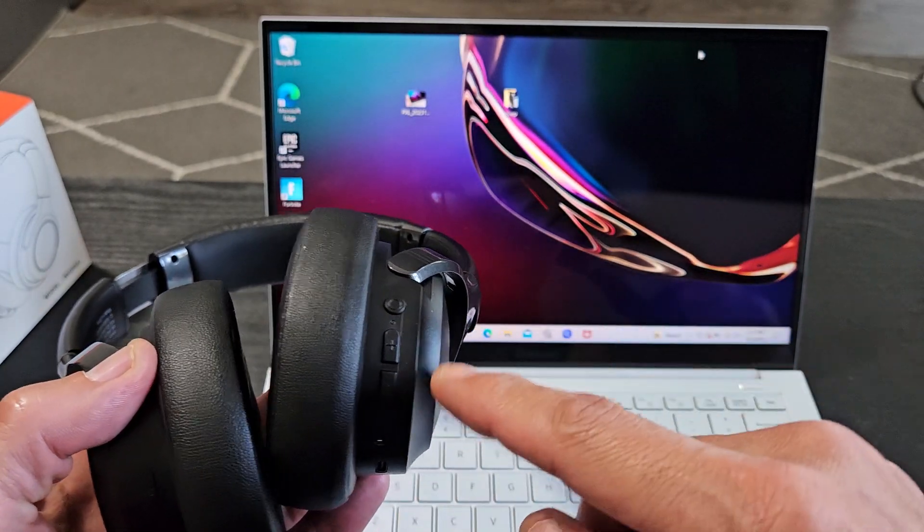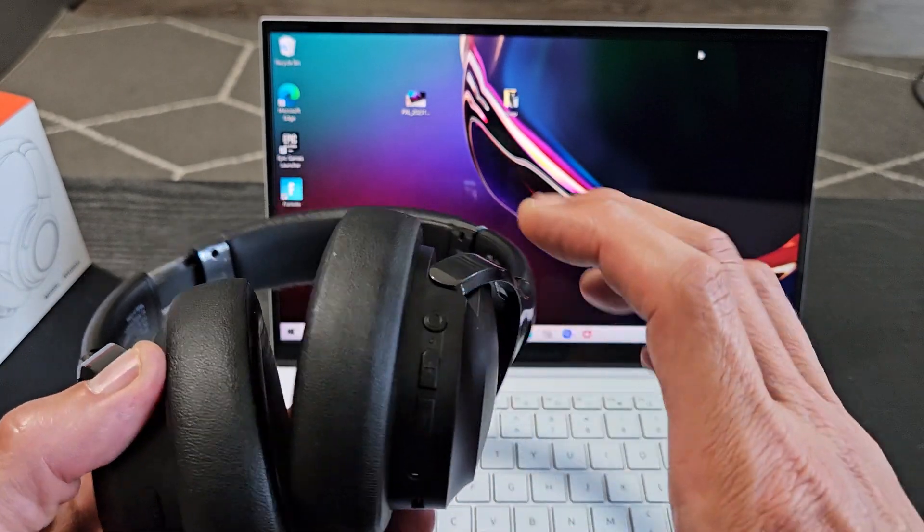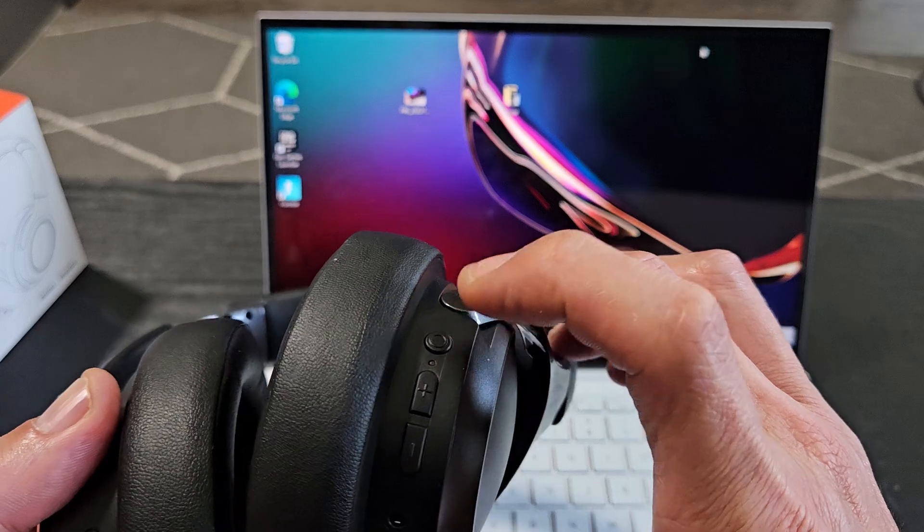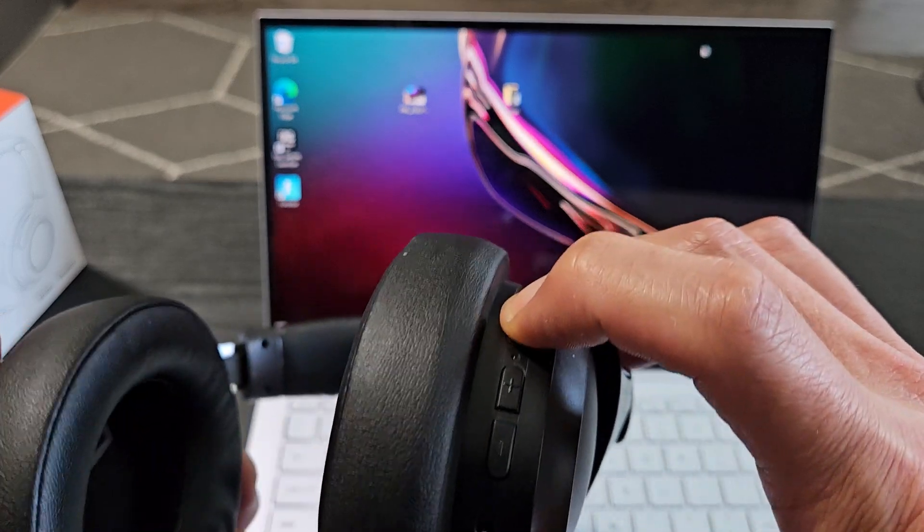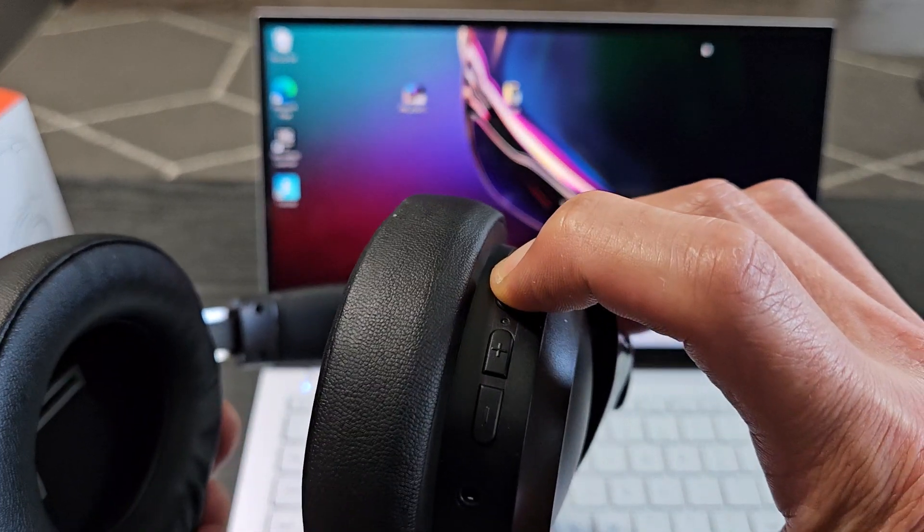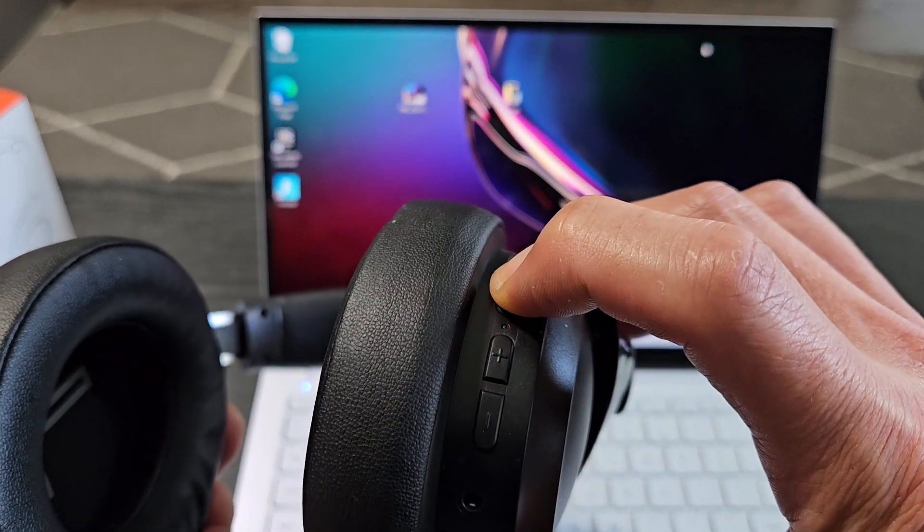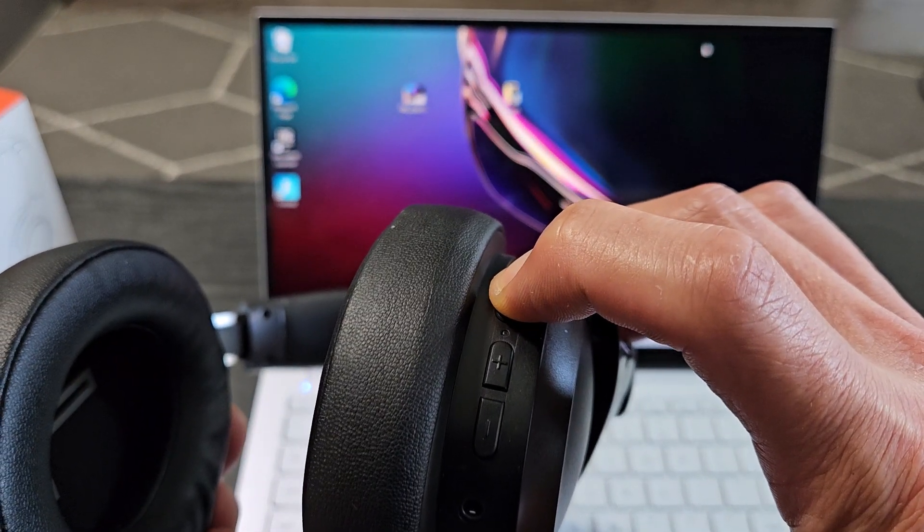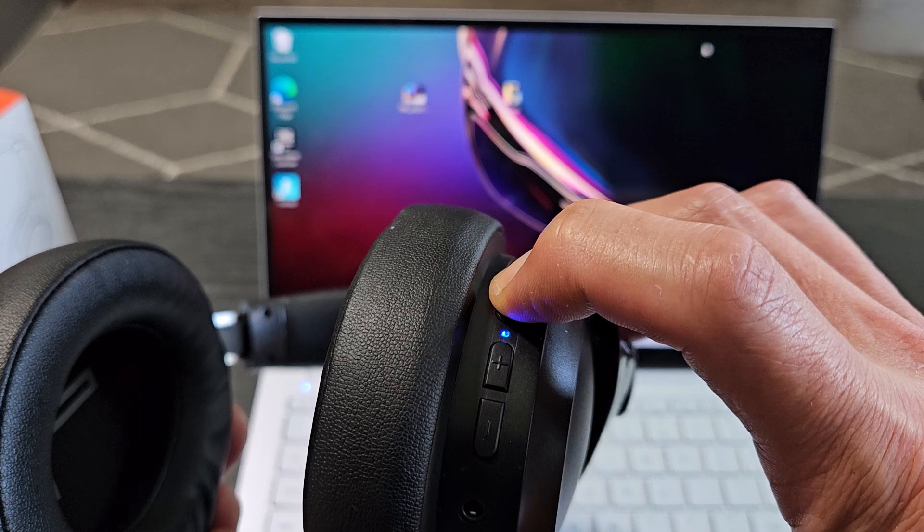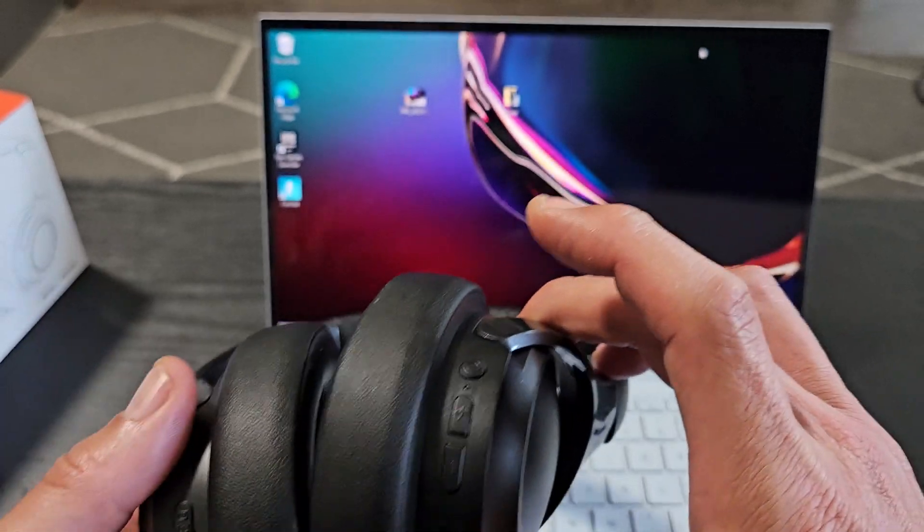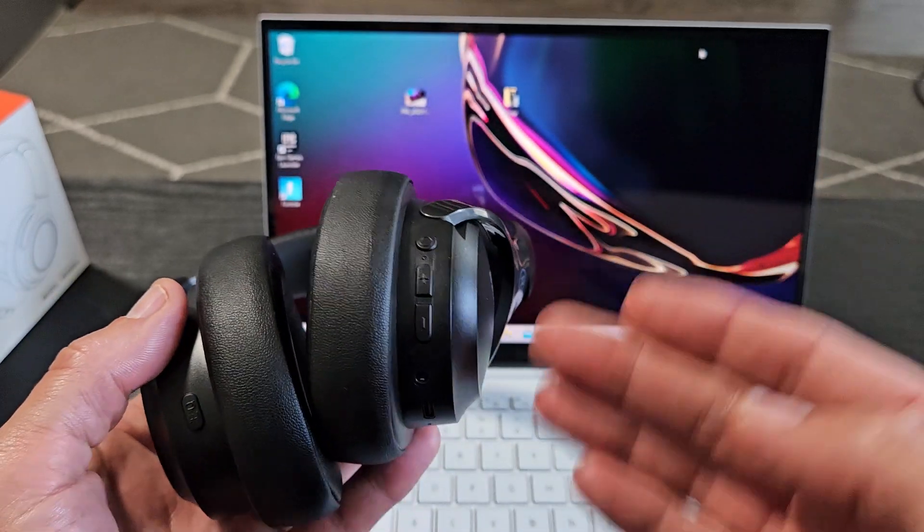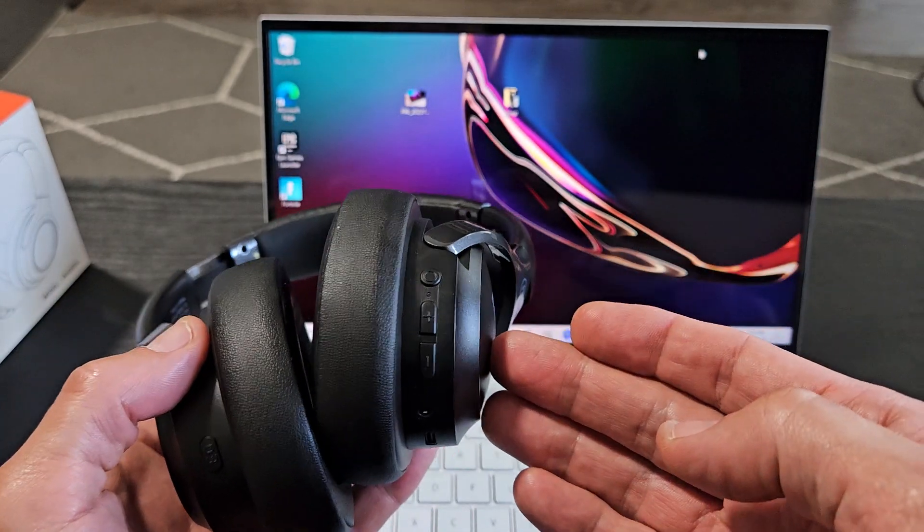Now let me, oh, the light is still on. Let me press and hold again. Ready, set, go. Okay, now it said power off. Okay, so now these are off.